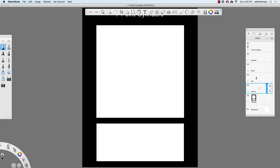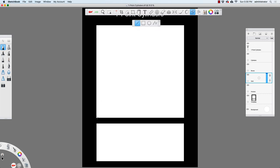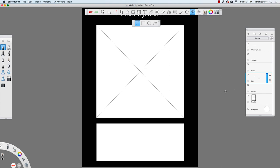The first thing I'm going to do is click on the grid layer right here, and I'm going to take my line tool and draw in a line from this corner to this corner, and then go from this corner over here and drag it down to the opposite corner.